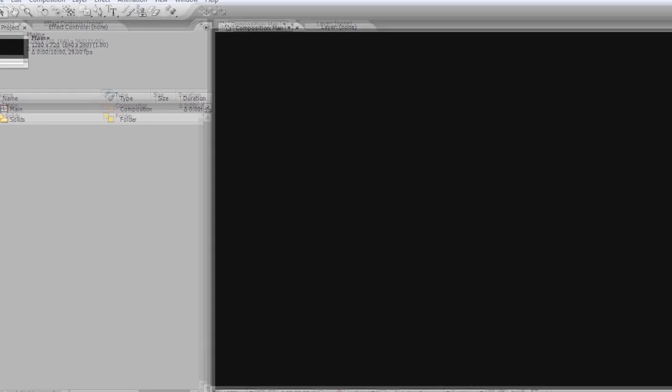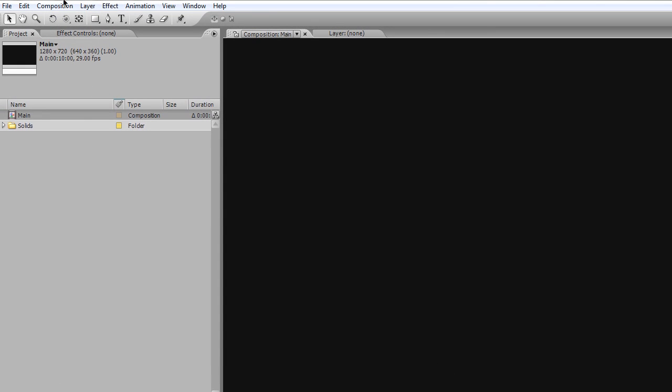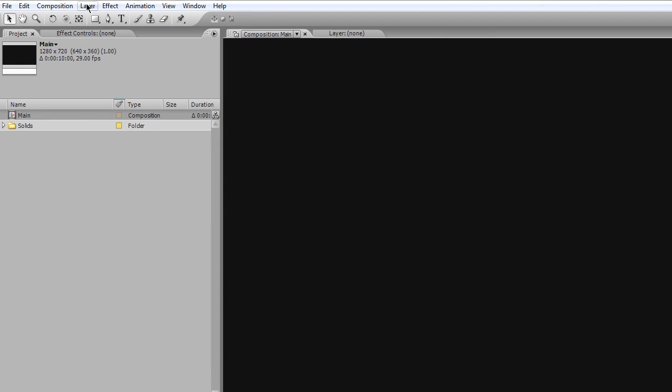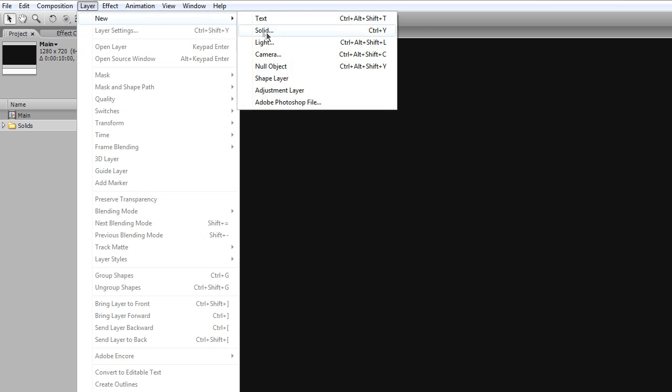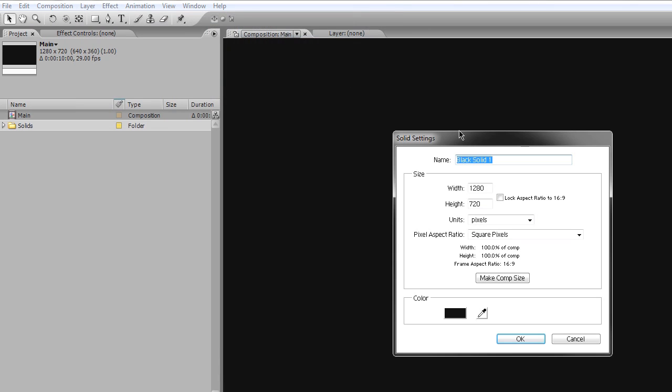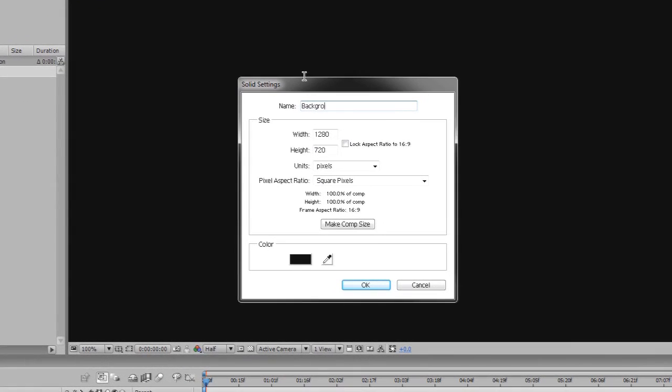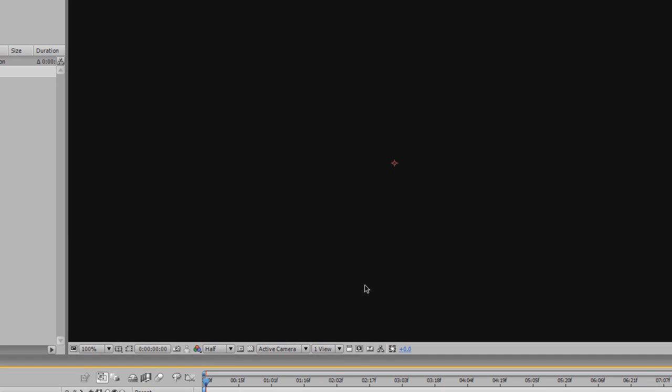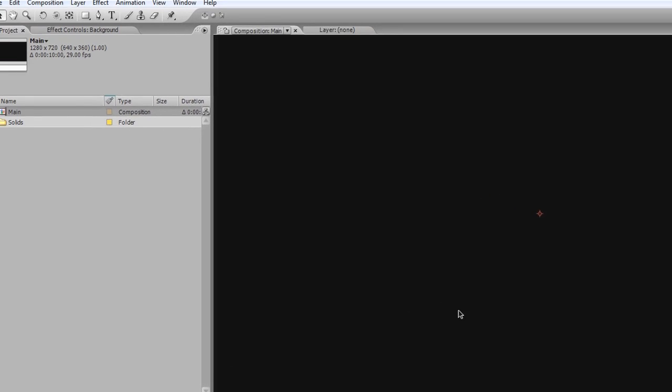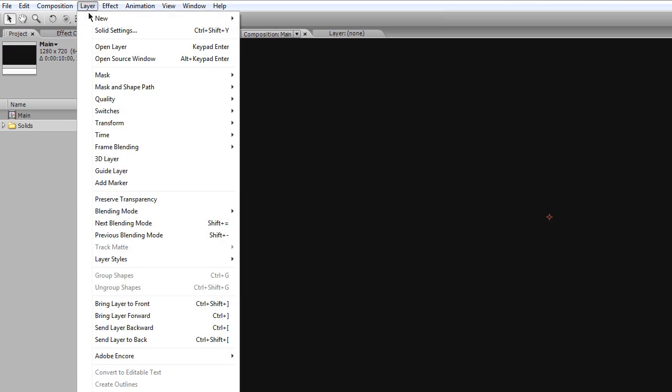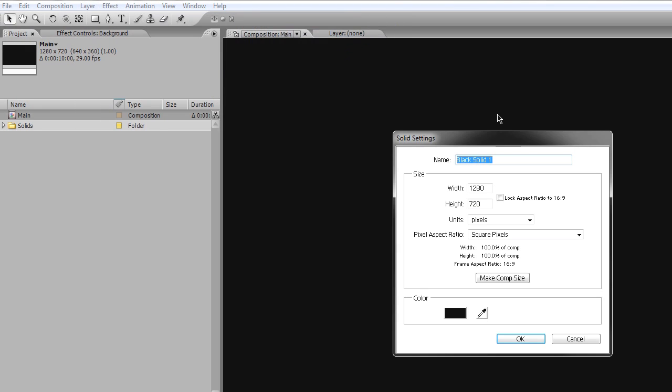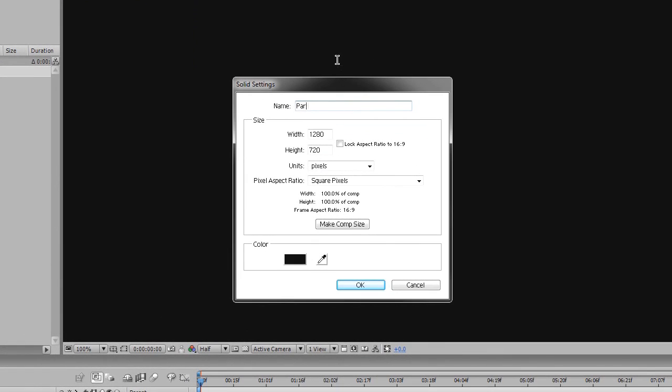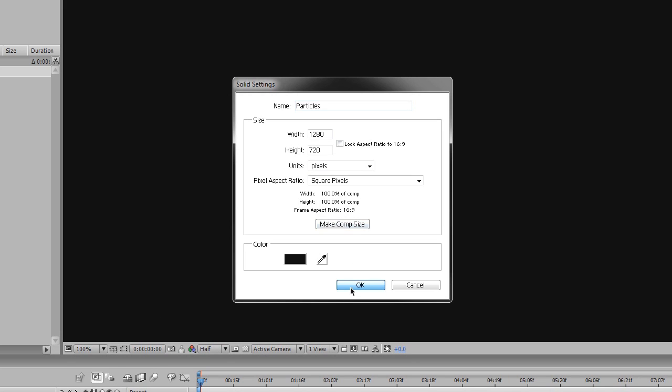Alright, so let's go ahead and create a few layers. First things first, I'm gonna go to Layer, New, Solid, and I'm gonna call this one Background. This is gonna be my Background layer. Make sure it's CompSize, and hit OK. Now I'm gonna do the Particles layer. Layer, New, Solid. I'm gonna call this Particles. CompSize, OK.